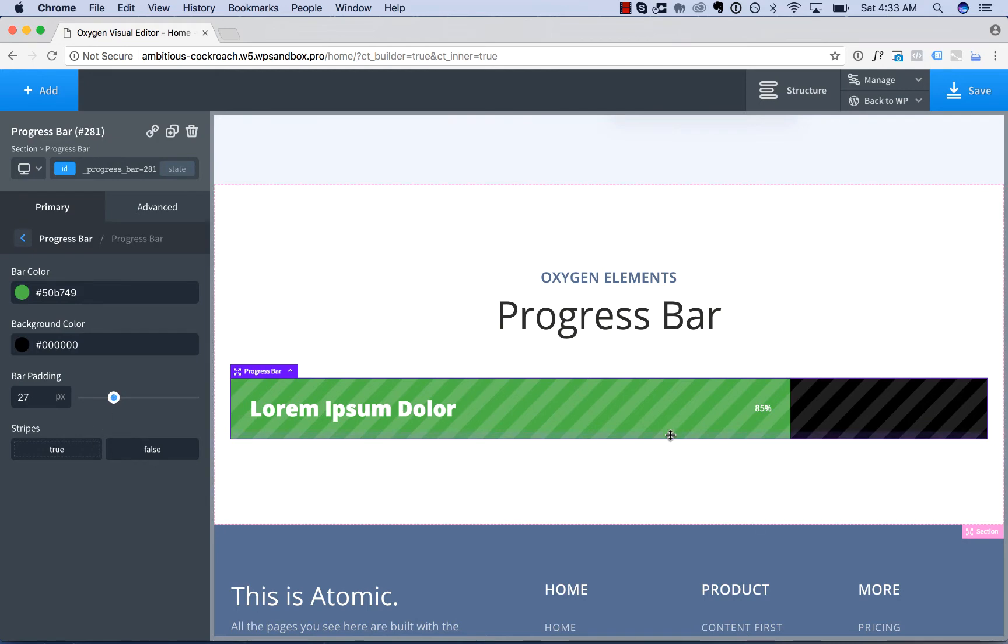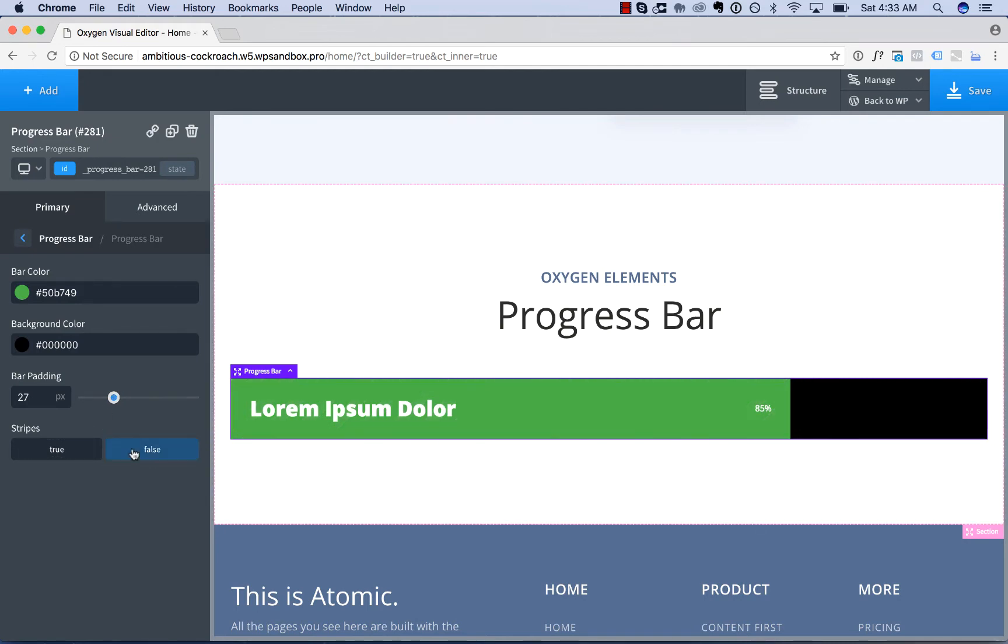You can choose whether or not to apply the stripe effect of the bar, which is true by default, or false for no stripes.